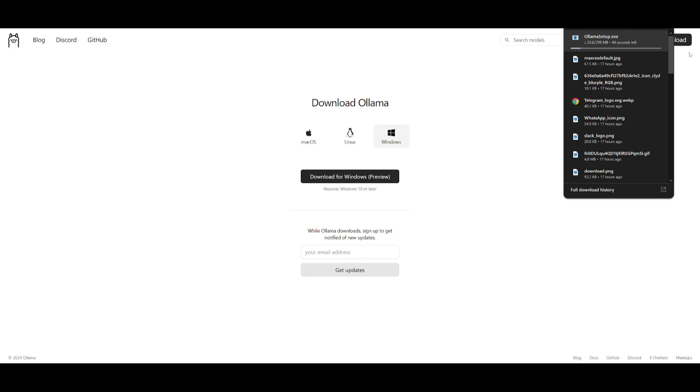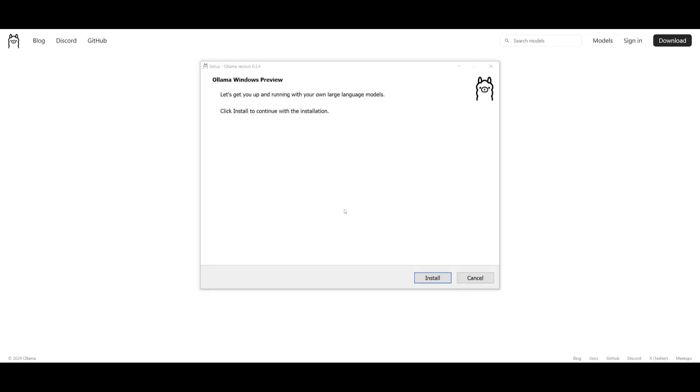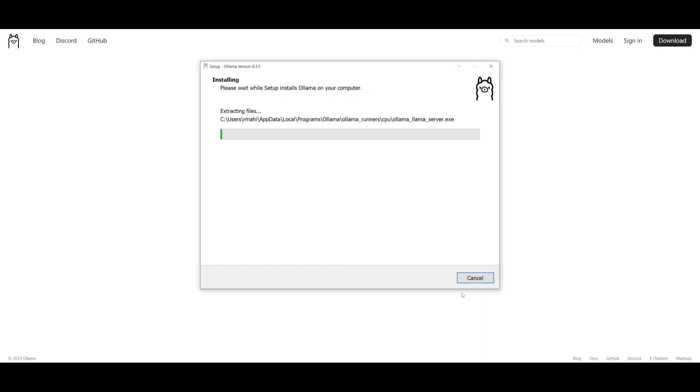After installing the installer, make sure you open it up and then click install. It's going to start installing it onto your computer.